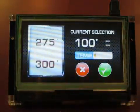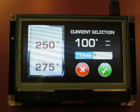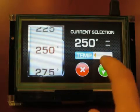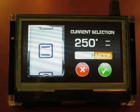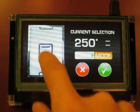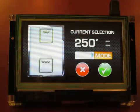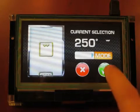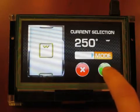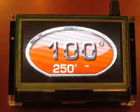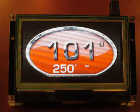I can use it to set the temperature and the mode. When I accept the parameters, it simulates an oven heating up.